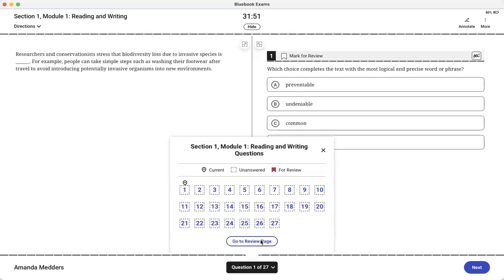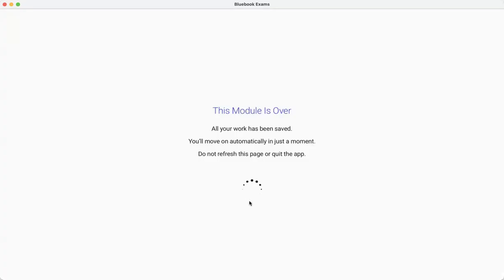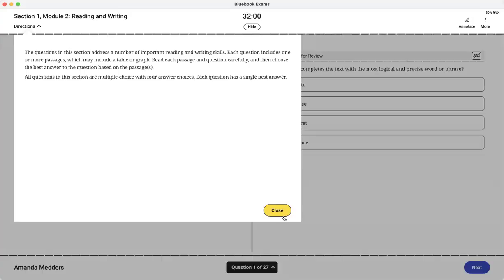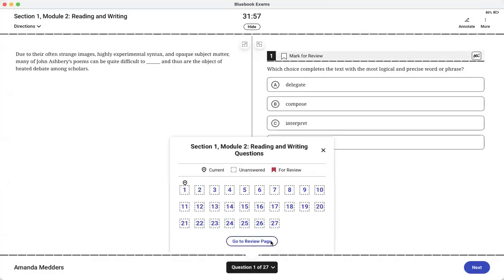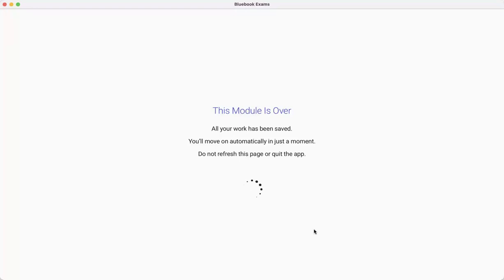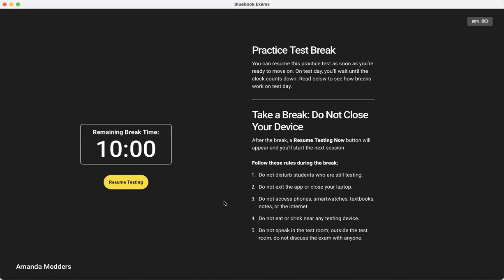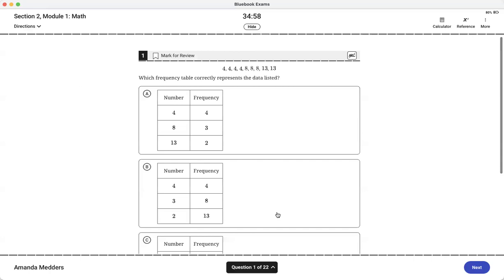I'm going to skip over these reading and writing questions just so we can get to the math sections. If I had really been taking the test I would have started with the reading and writing, then you get a 10 minute break, and then you get to dig into the math, my favorite section.